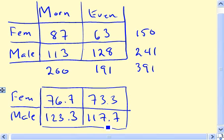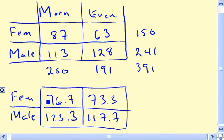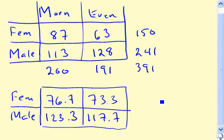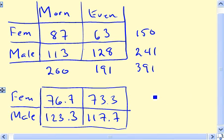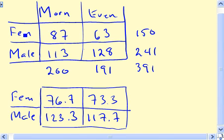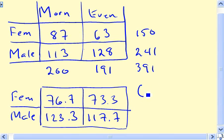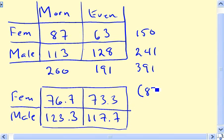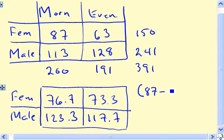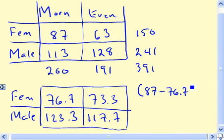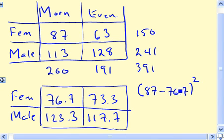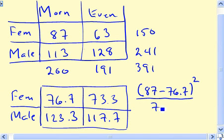The next step is to take the difference between the observed count and the expected count, square it, and divide by the expected count. We do this for each of the four cells. For instance, for females morning usage, we have 87 minus 76.7, squared, divided by 76.7.